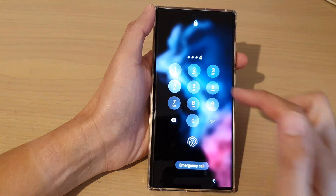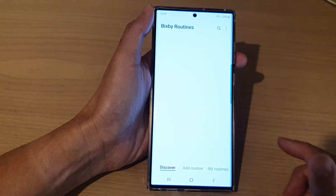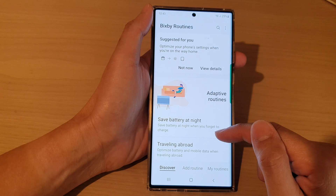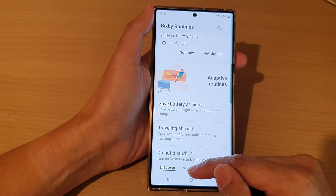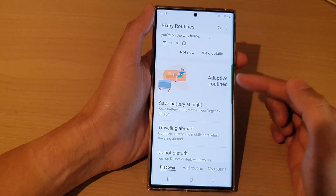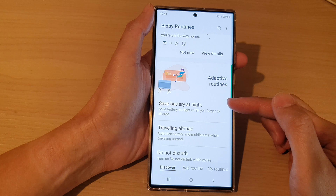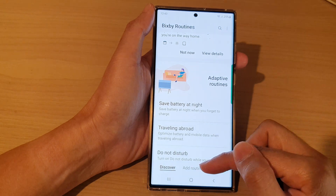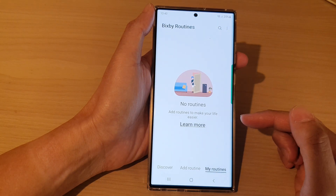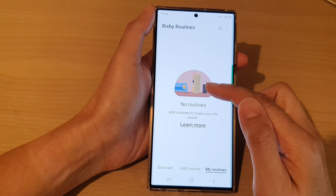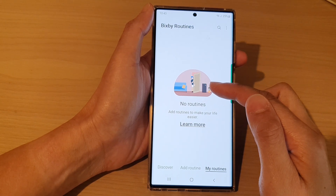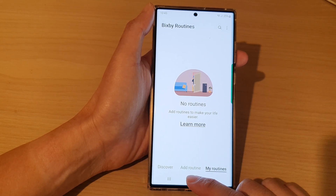We can tap on that to go into your Bixby Routines, and in here you can add in new routines. At the moment we don't have any routines, but you can add in new routines or go to My Routines. If you do have routines created, you can add them to your lock screen.